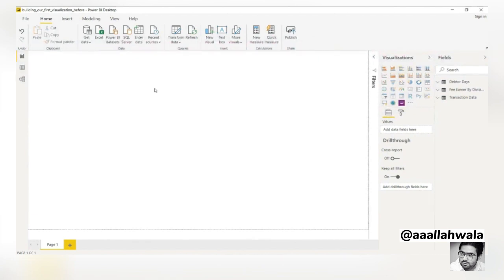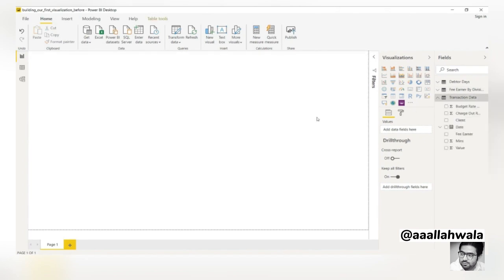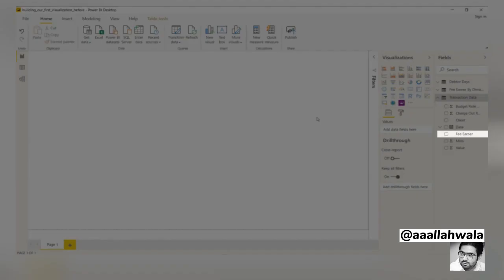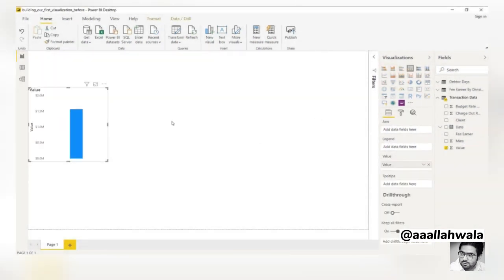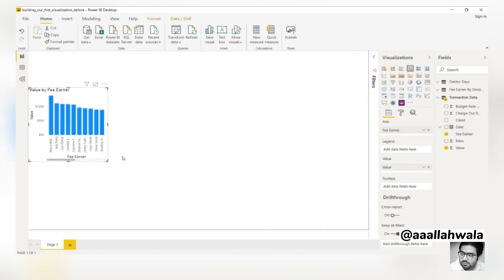We'll create a chart showing the total value generated by fee earner. This will let us see which fee earners are generating the most revenue for the company. If we navigate to the transaction data table, we can see that it contains both fee earner and value fields. We'll drag the value field onto the canvas to create a column chart. We'll also add the fee earner field, so the chart now shows the value by fee earner.